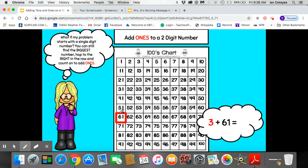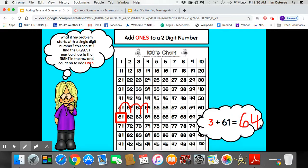So I'm going to start there and then add 3. Hop on 3: 1, 2, 3. The sum of this equation or math problem is 64. 3 plus 61 equals 64.